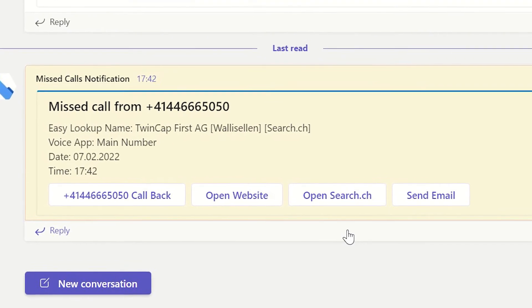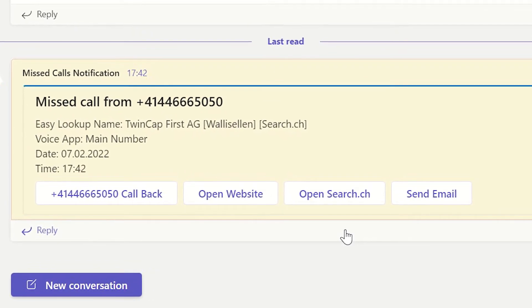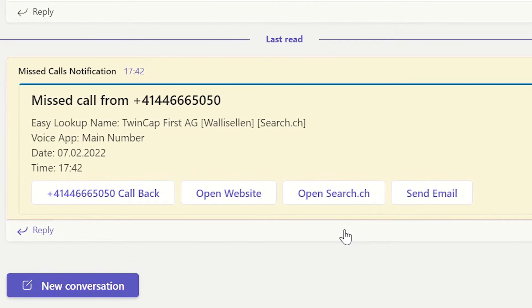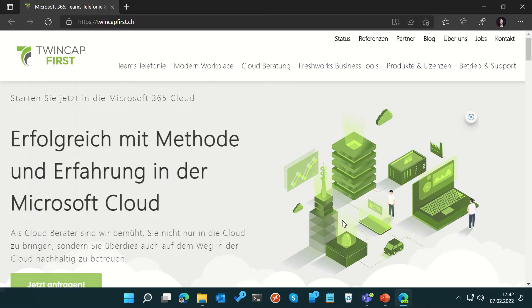For example, she can open the caller's website with just one click to learn more about the company who tried to call her.